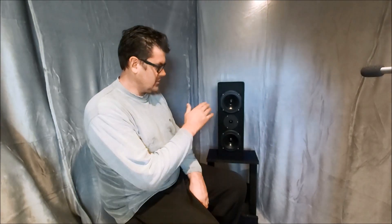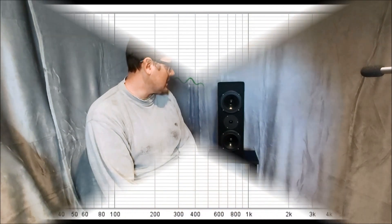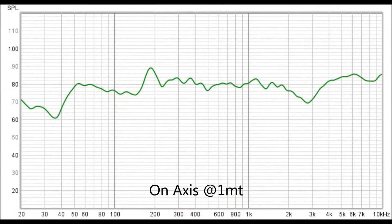Right, so finished with the measurements on these and quite surprising, there's about 3k a reasonable dip which you've probably seen in the measurements.